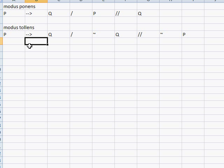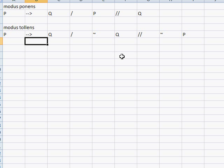Let's take a look at this argument form. If you have P, then you have Q; you don't have Q, therefore you don't have P. Using the Big Mac example: if I'm eating a Big Mac, then my food is purchased at McDonald's. My food was not purchased at McDonald's, therefore my food is not a Big Mac — or, I'm not eating a Big Mac.